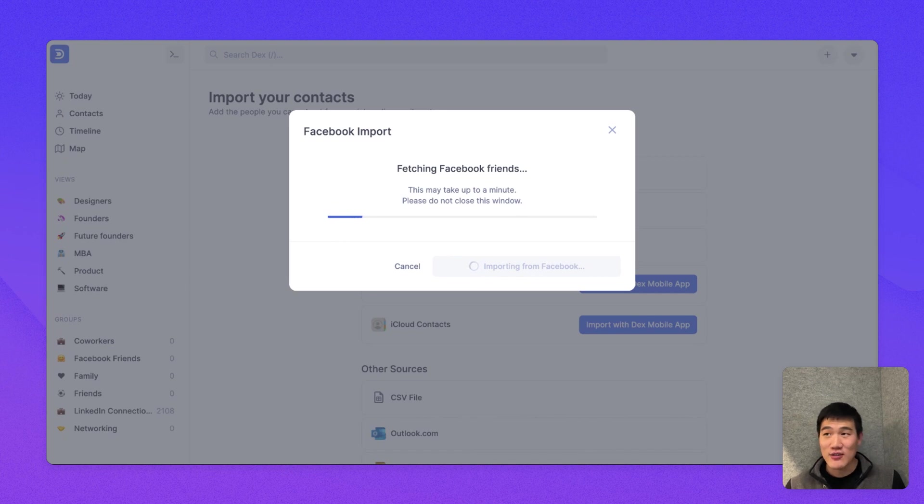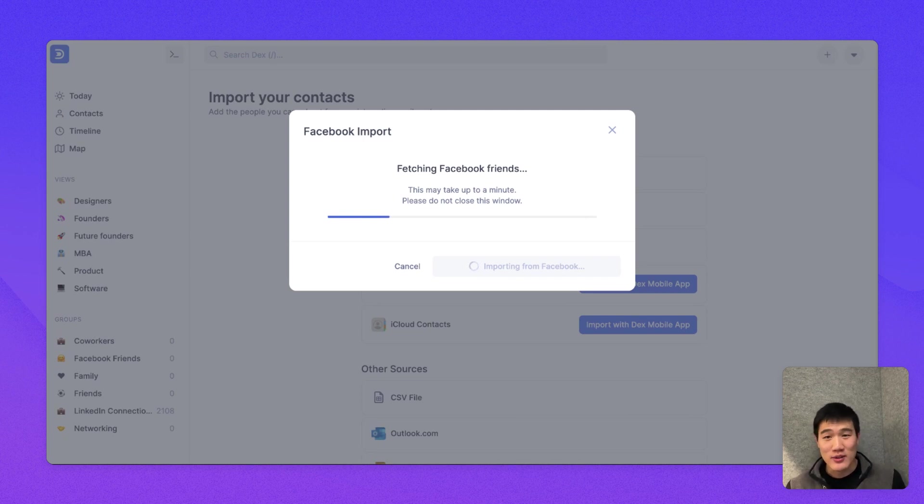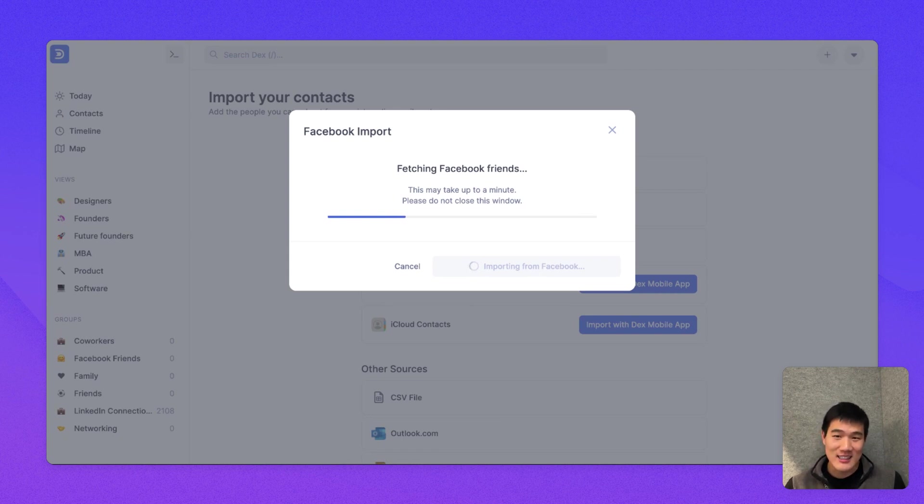Here, if you would like, you would also want to import your email or calendar contacts as well. Dex doesn't actually import those automatically. You'll have to import those in this step or at another time.